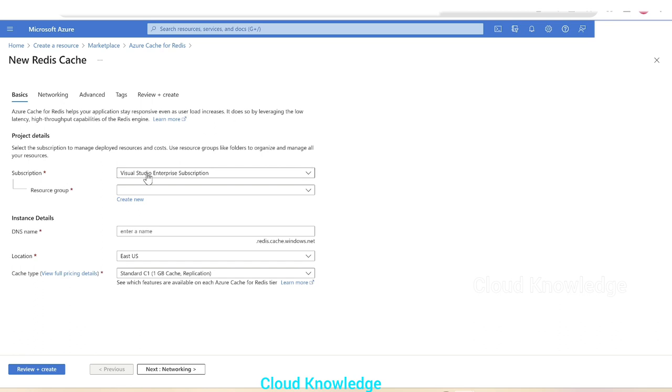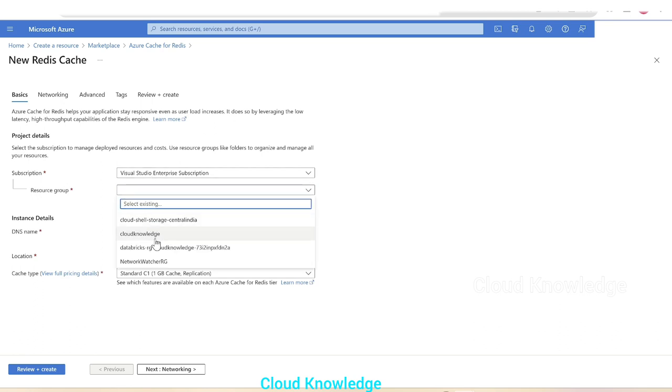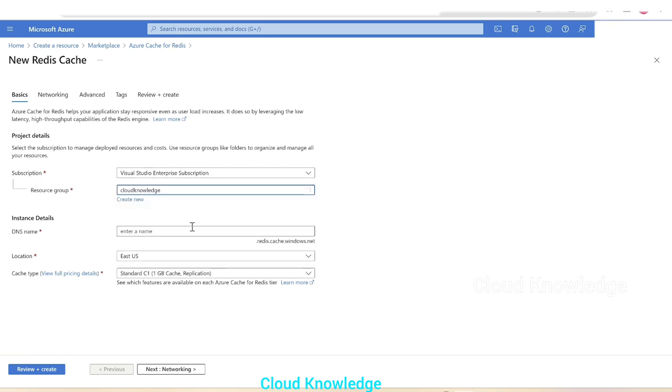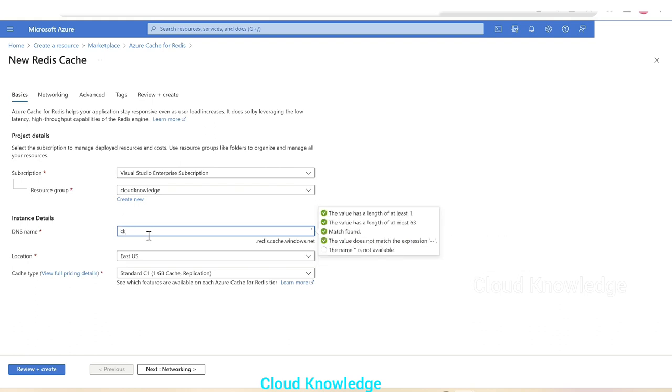The subscription, a valid Azure subscription, then the resource group in which you want to create this Redis cache. Then comes the instance details, DNS name. We'll name it as CK cache for Redis. This name is available. Good. Location, let's leave it as East US default. Cache type.